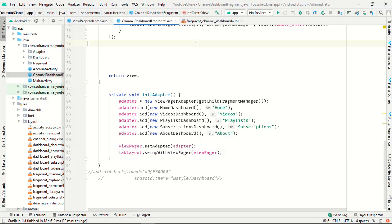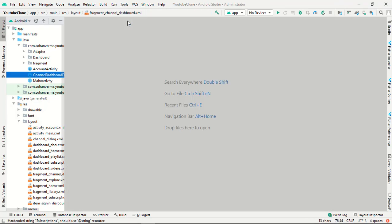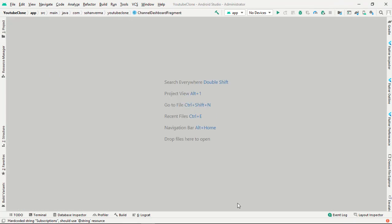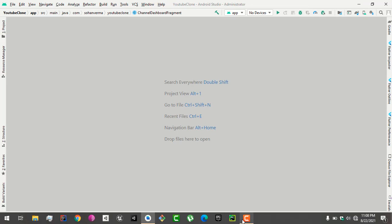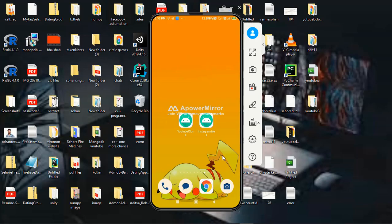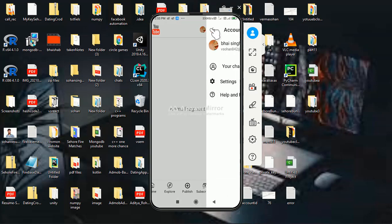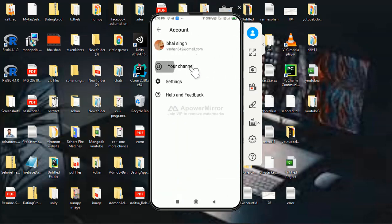Now let's run the app and check what we've built. The app builds completely.